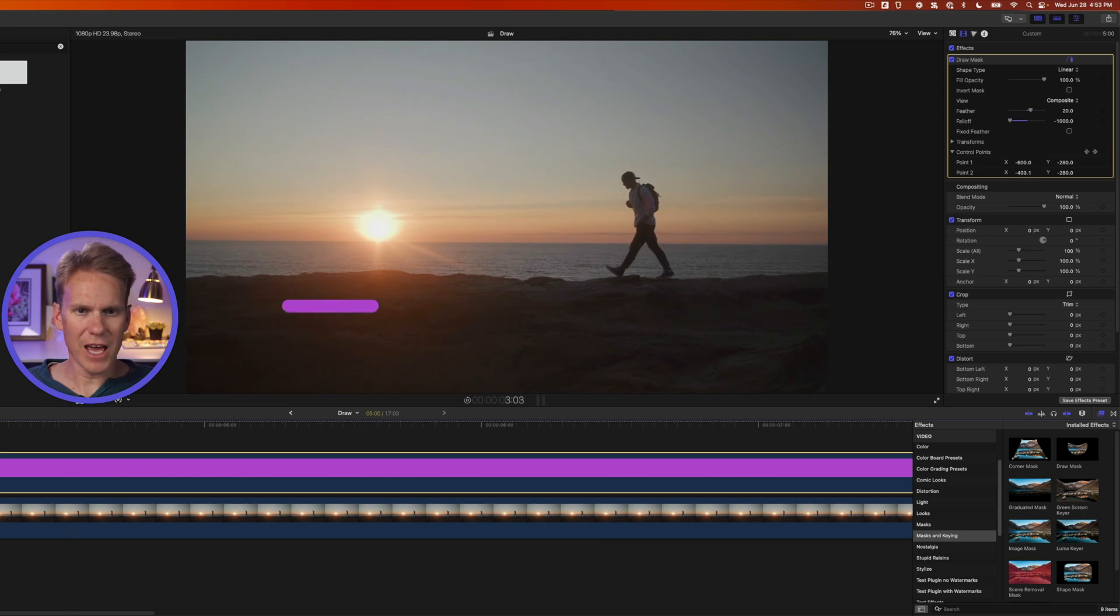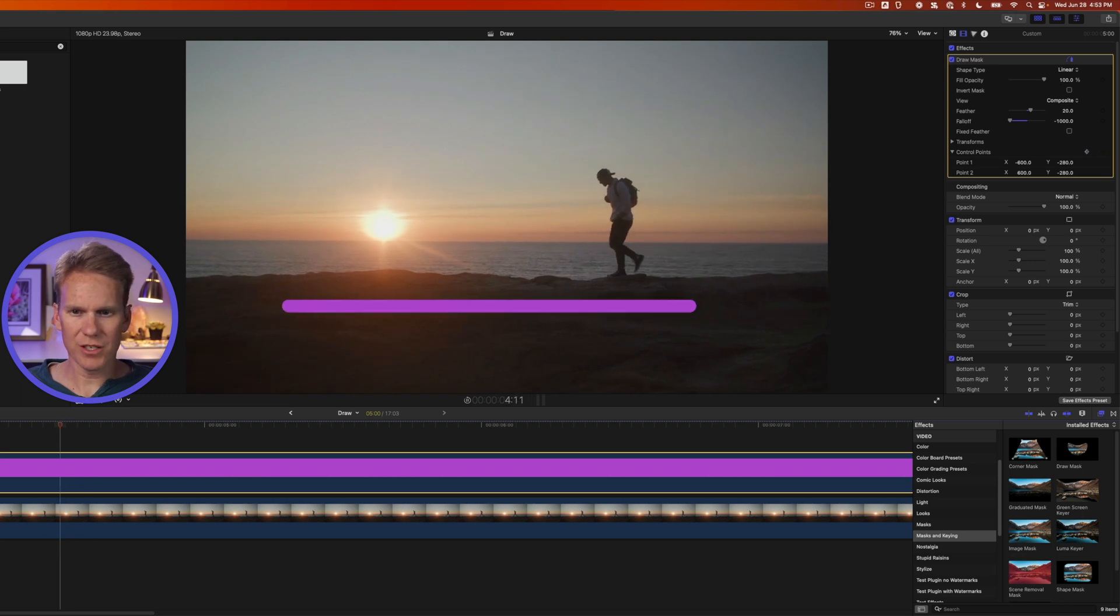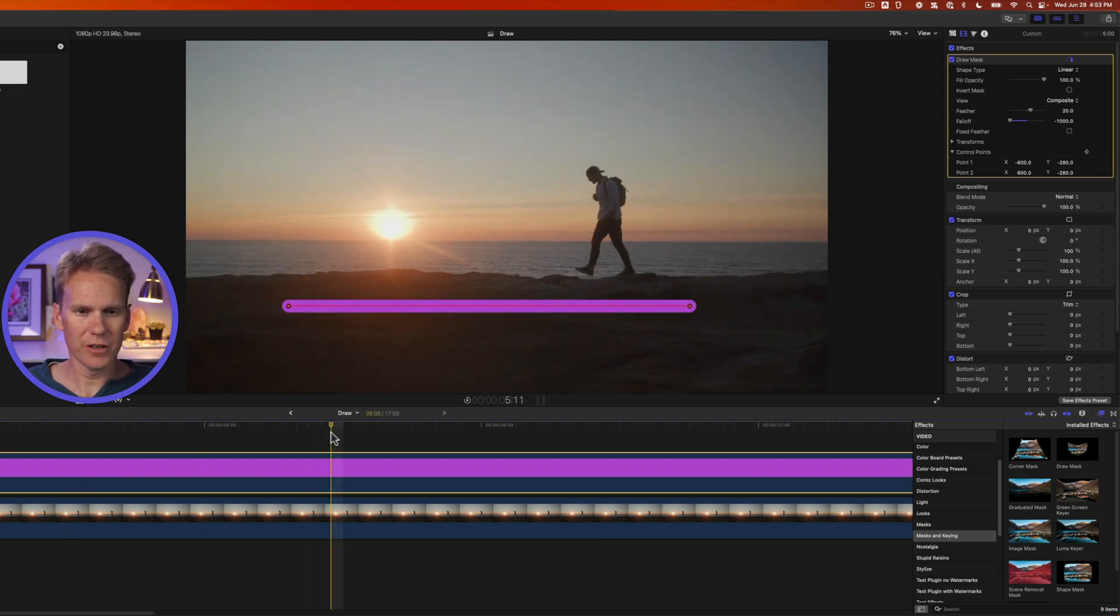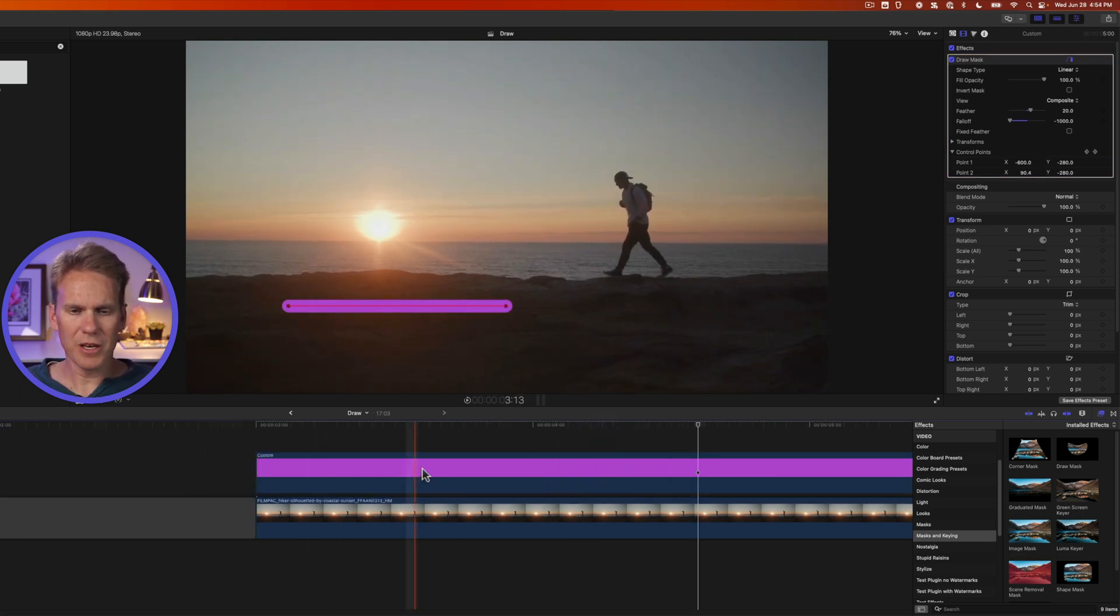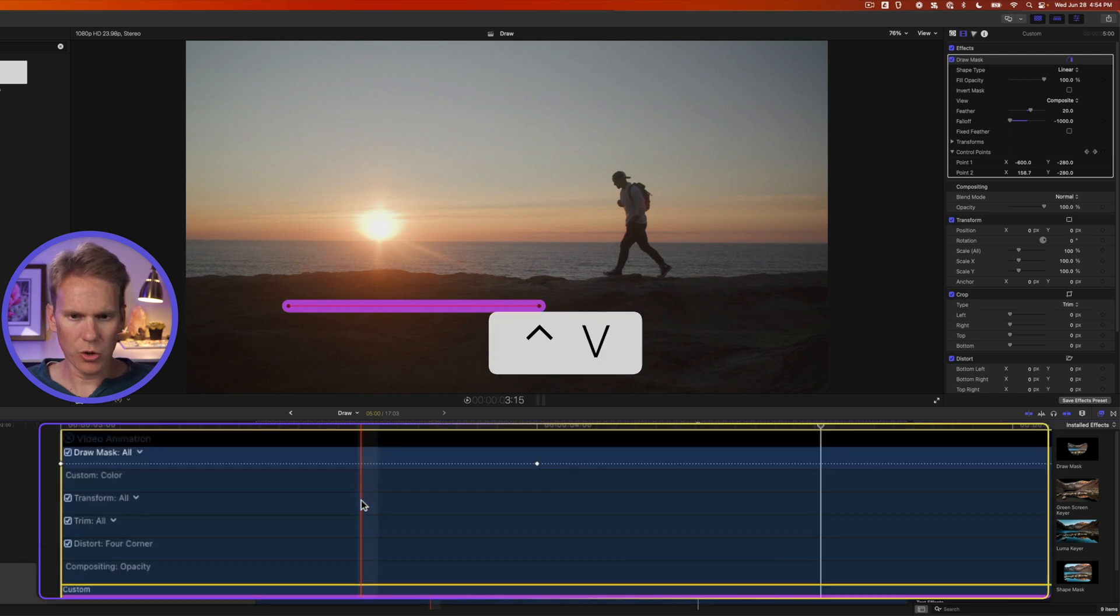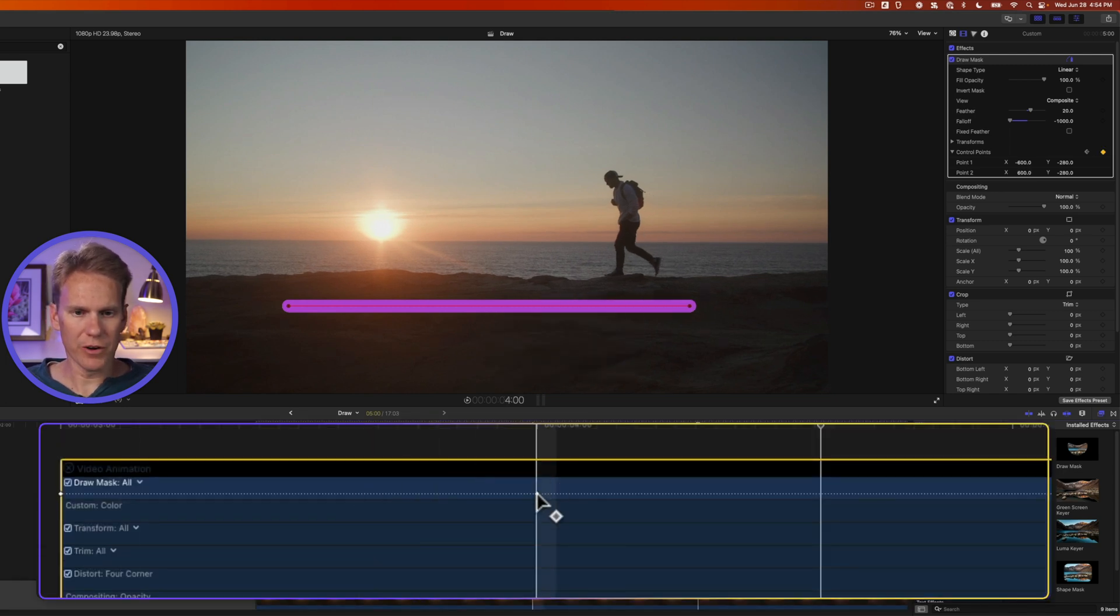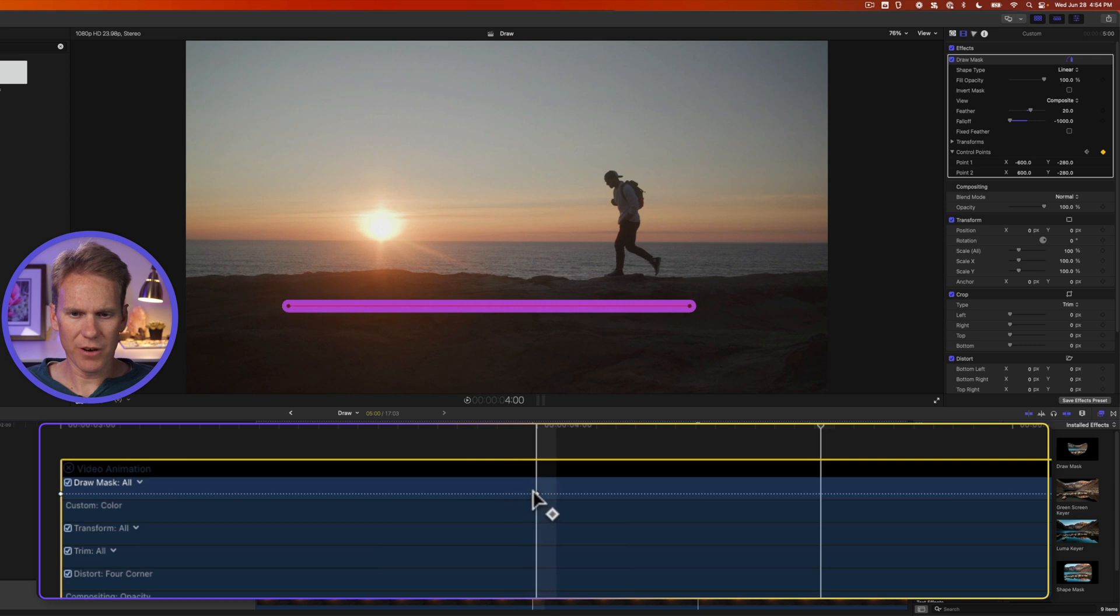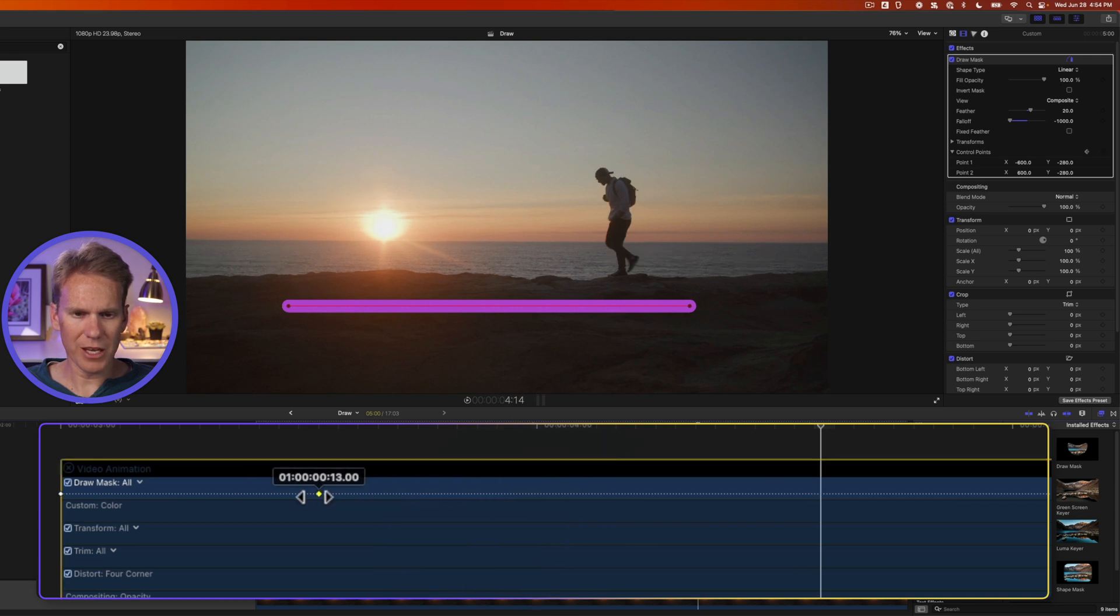Nice. Our line animates or draws on underneath our hiker. I can change the timing of it by selecting my generator and pressing control V to bring up the animation editor. You'll see these two dots here, that's our keyframes. If I want to make it faster, I'll bring my keyframes closer together.